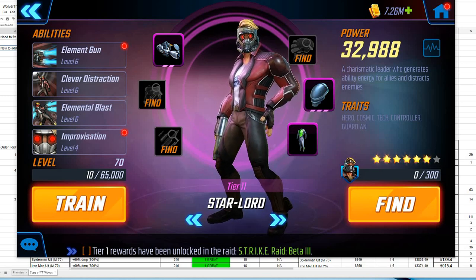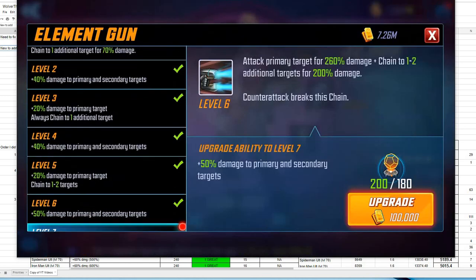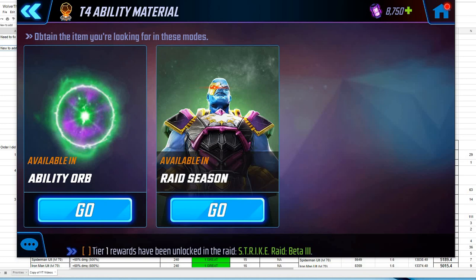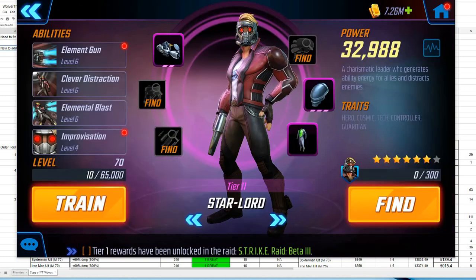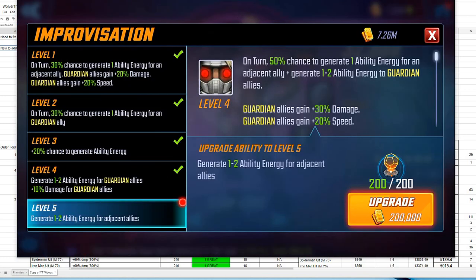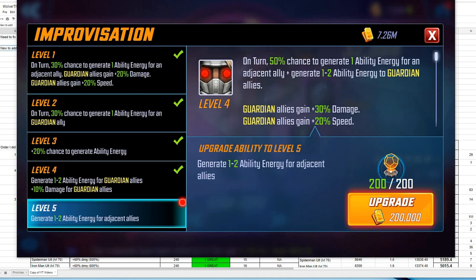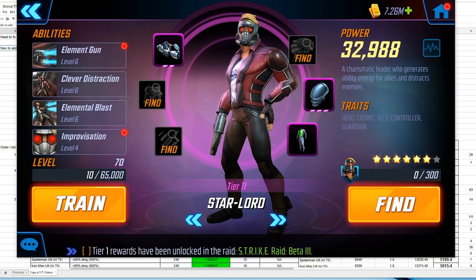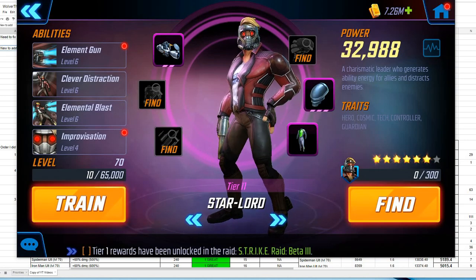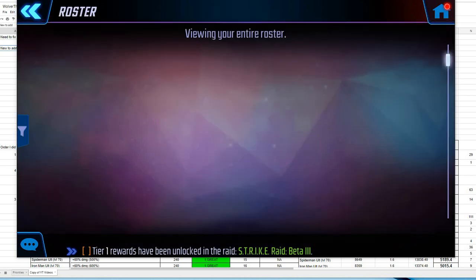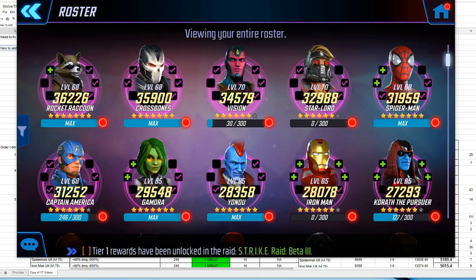For me specifically, it is the wonderful T4 ability material, which God only knows we don't get enough of. I'm right at $200, so I've got plenty I could upgrade. The question is, what do I want to upgrade? Where do I want to spend it? Why do I want to do it? Who do I want to put it towards?